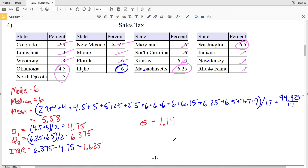That rounds to 1.14, so our standard deviation for number 4 is 1.14. With that we finish up this video. Join me in the next video where I'll do the next few problems of this worksheet. If you have any questions leave them in the comments below, and don't forget to like, subscribe, and share.